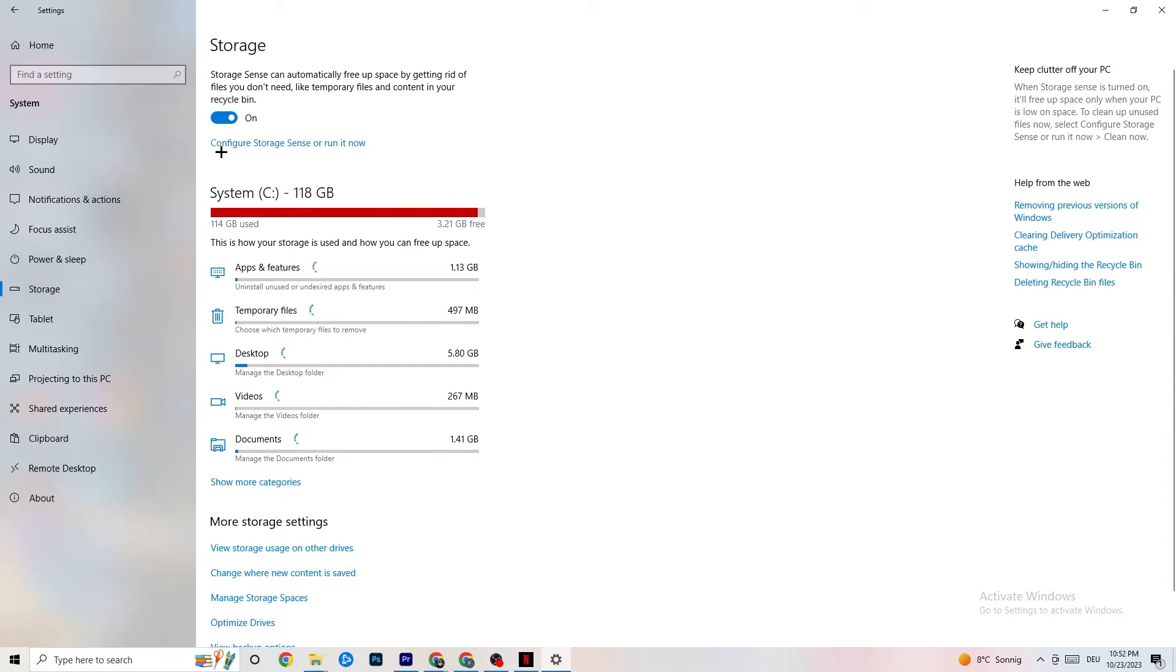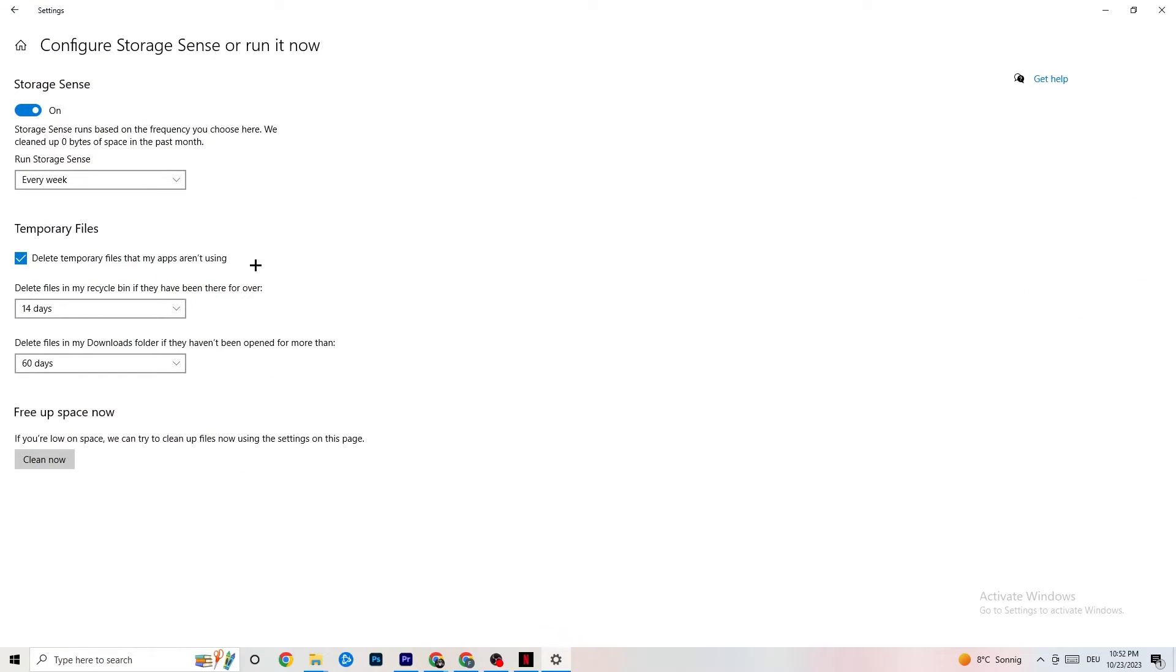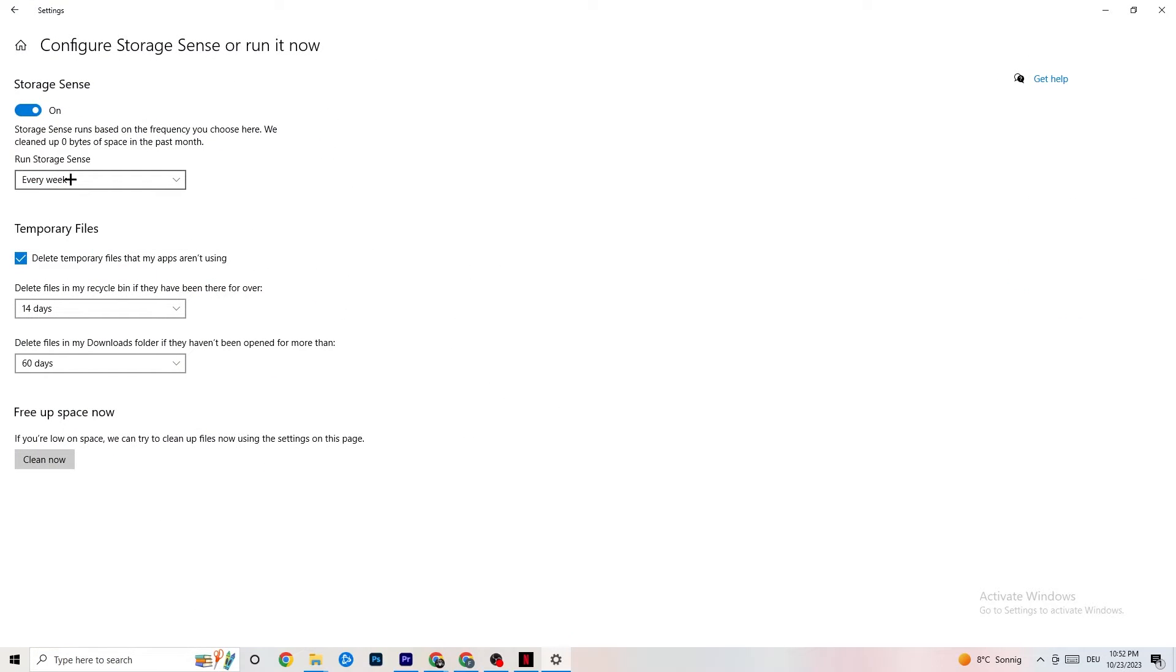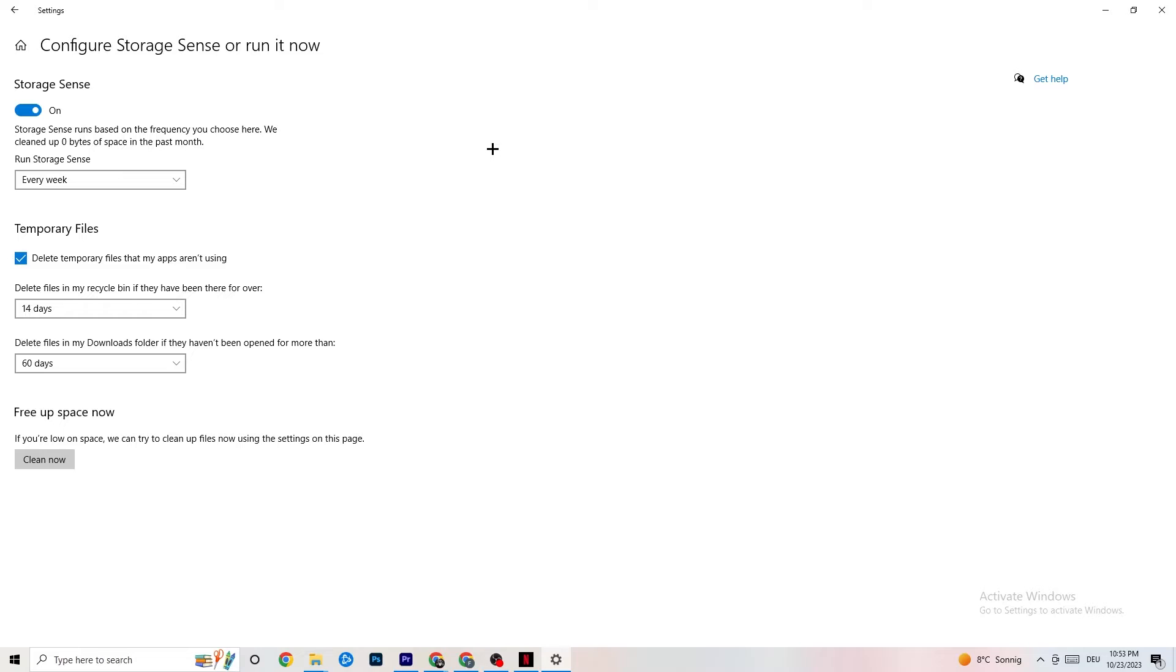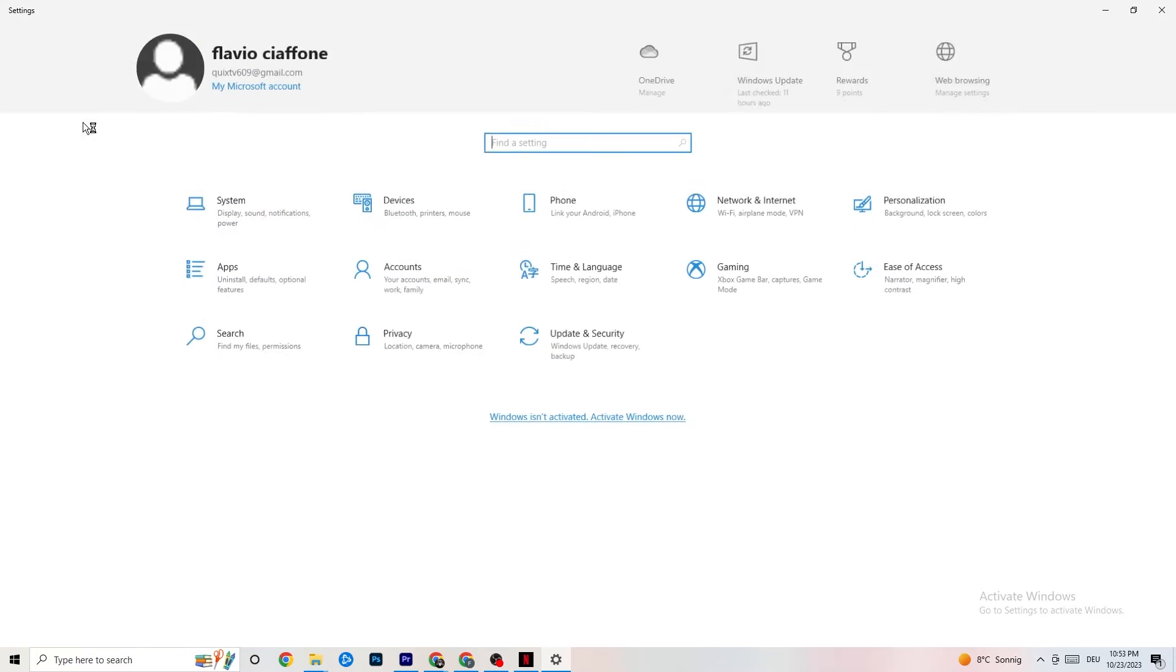You're going to end this one, go to Storage, hit onto the blue printed text where it says Configure Storage Sense Run It Now and now you need to just copy my settings. Run Storage Sense every week, you're going to obviously turn this on. Delete temporary files that my apps aren't using - 14 days, 60 days as it says right here. This will, if you click on Clean Now, will delete every single temporary file that your apps aren't using so you're going to get rid of that and get more storage. So once you're finished with that I want you to go back once, go back twice.